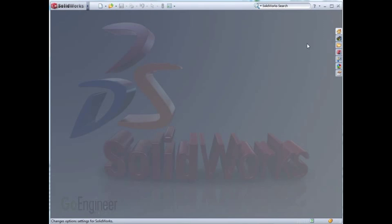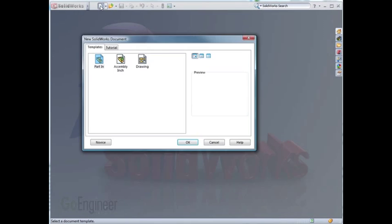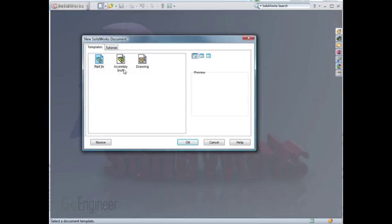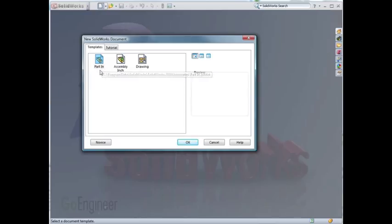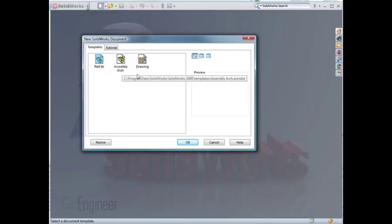Now when I start a new part in SolidWorks, I'll only be prompted to start from one of the templates that I've created. You can create as many Part, Assembly, or Drawing Templates that you'd like.